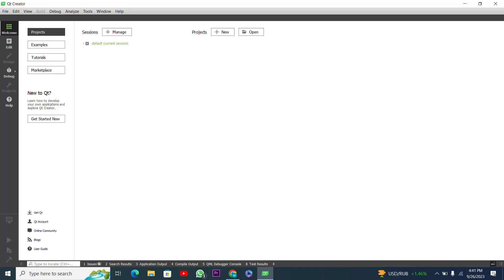Hello everyone, welcome to my YouTube channel. In this video I will create a basic login form in the Qt framework using C++, and I will also implement grid layout in this project. I hope you have a complete understanding about grid layout. If you don't know how to implement grid layout, you can watch the video created about grid layout implementation — the link is provided in the description.